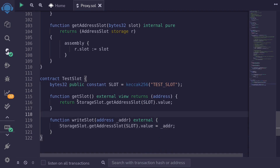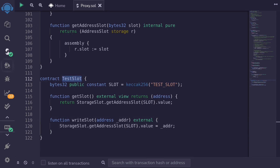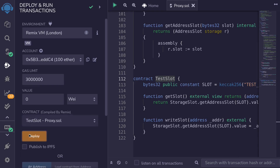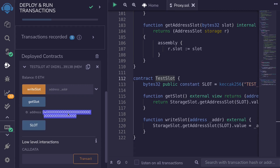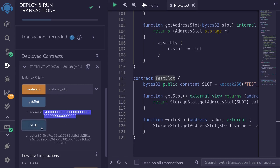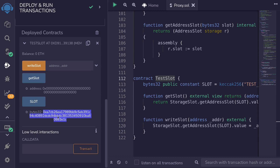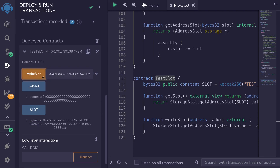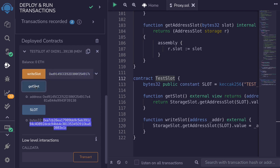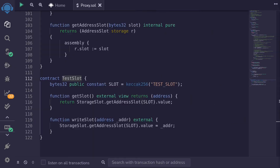Hit ctrl+s to compile it, and let's test this contract. I'll go to the deployment tab and deploy the TestSlot contract. First we haven't stored any address, so if we call getSlot it returns zero. The value of the slot we're storing at is this keccak256 hash. Let's store an address — for this example I'll use this contract address. Copy it, paste it, call writeSlot, then call getSlot again, and you can see the address changed.